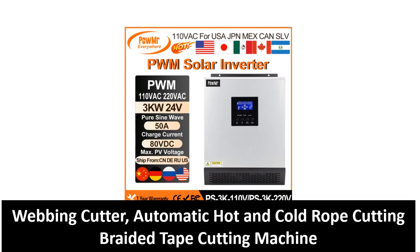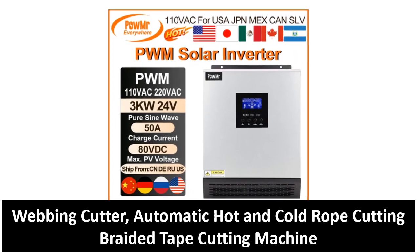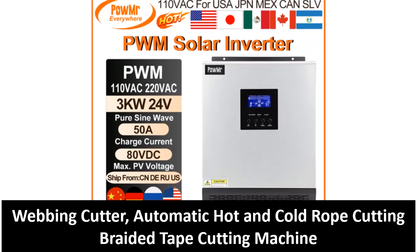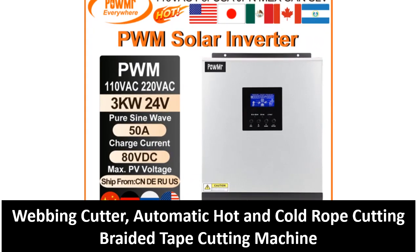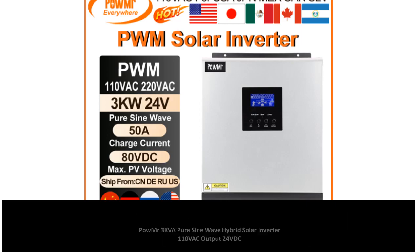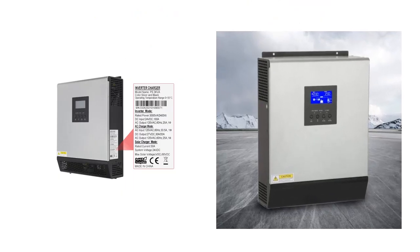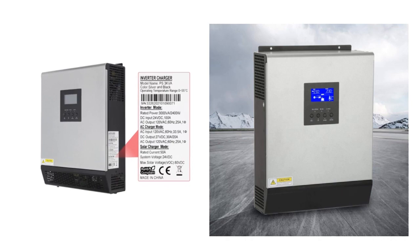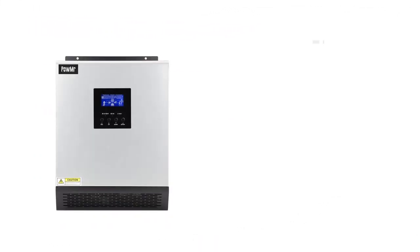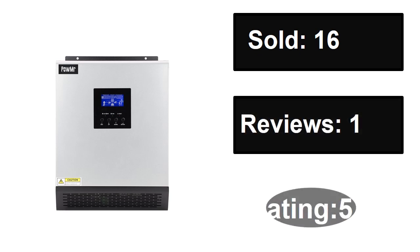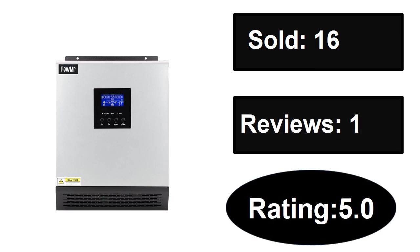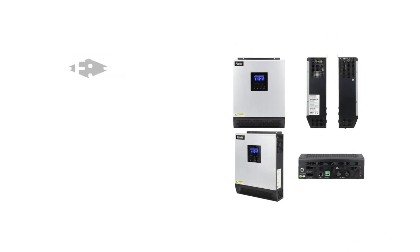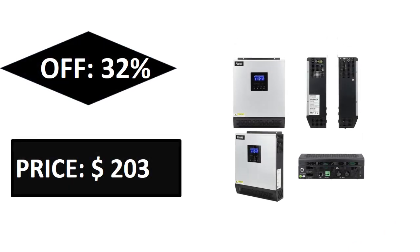At number three. Sold, reviews, rating. Extra percent off price. Price can be changed at any time.